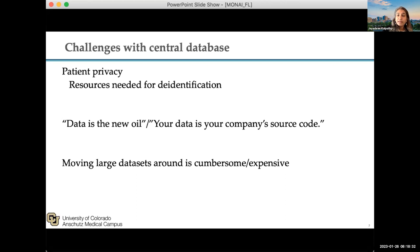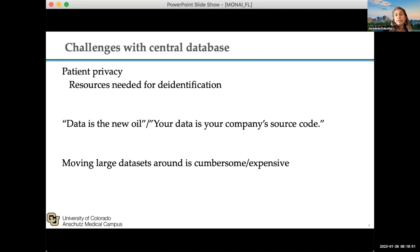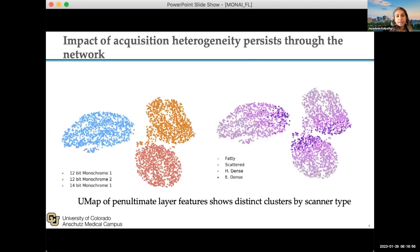Moving data sets around can be quite resource-intensive and cumbersome. Although there are wonderful national efforts such as TCIA for cancer imaging and MIDRC for COVID data sets, actually creating these data sets from across the globe can be quite challenging. There are also policies in different countries that may prohibit you from moving data internationally.